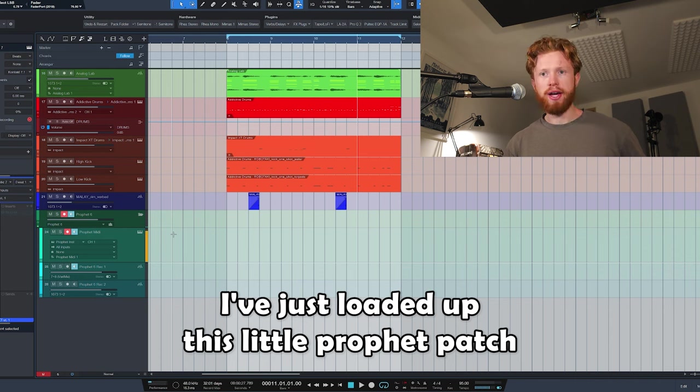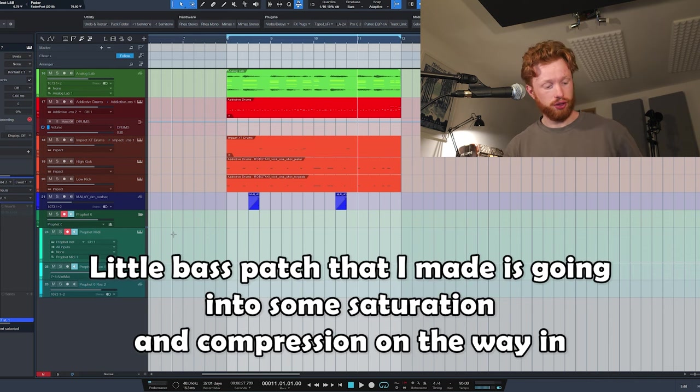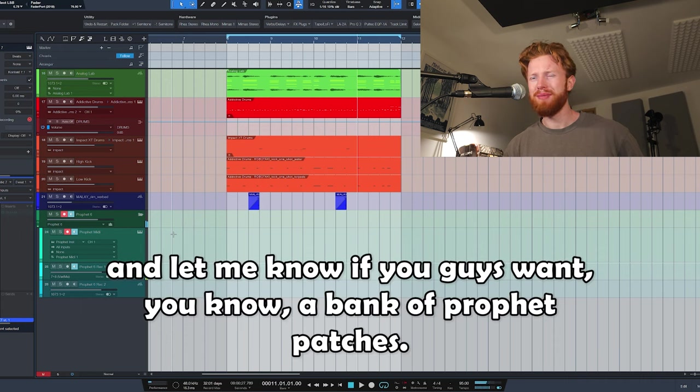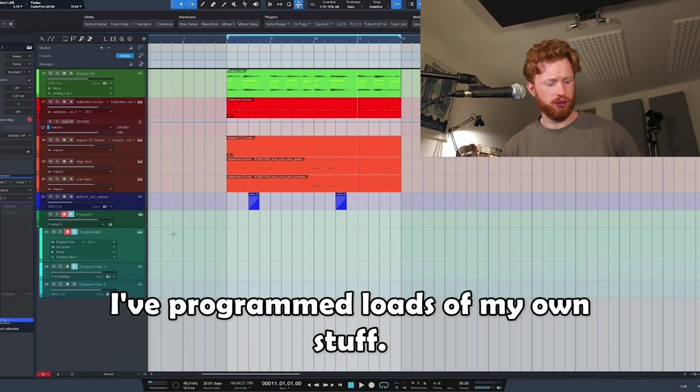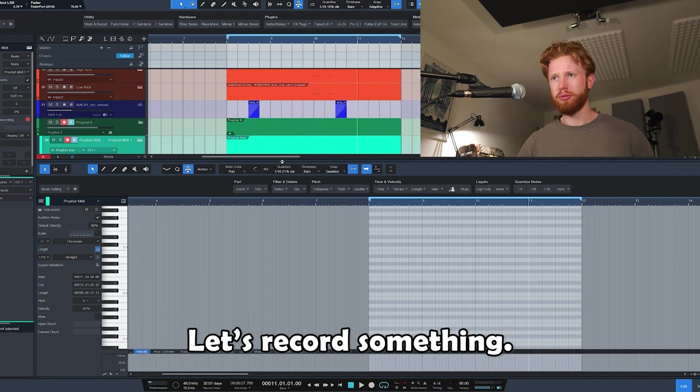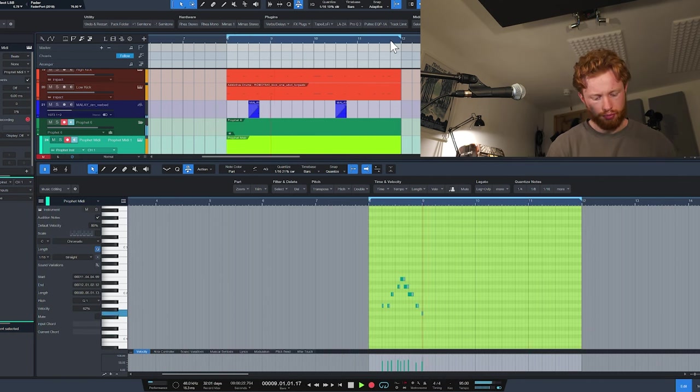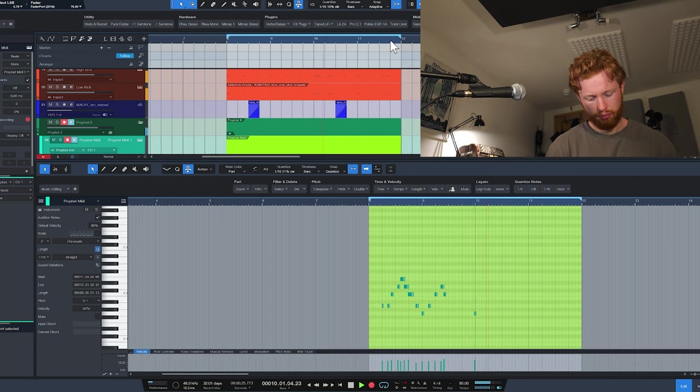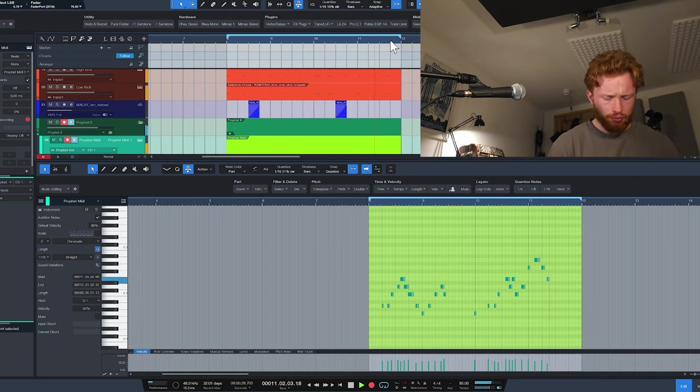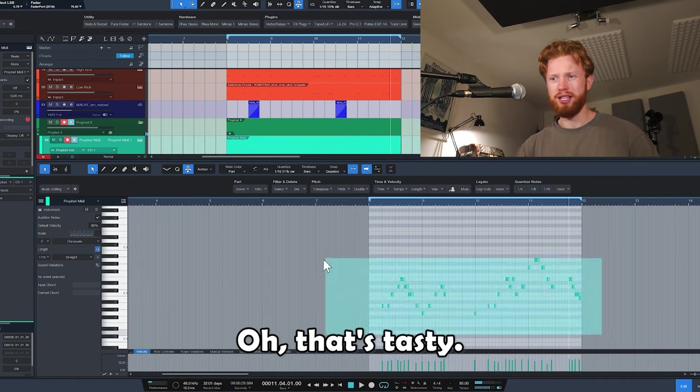Little bass patch that I made. It's going into some saturation and compression on the way in. And let me know if you guys want a bank of Prophet patches. I've programmed loads of my own stuff, so if there's any interest, I'll make a pack. Let's record something again. Ooh, that's tasty.